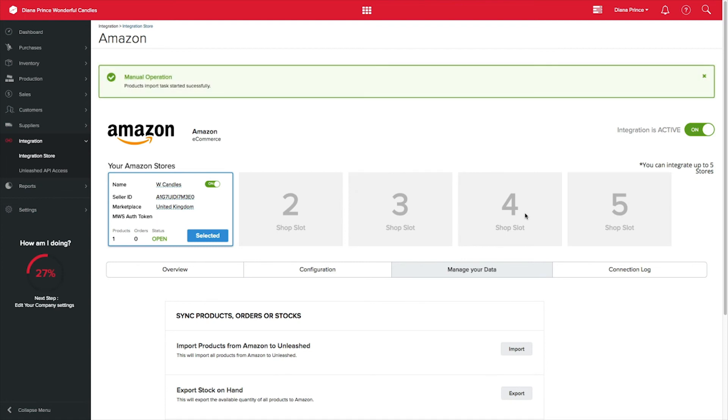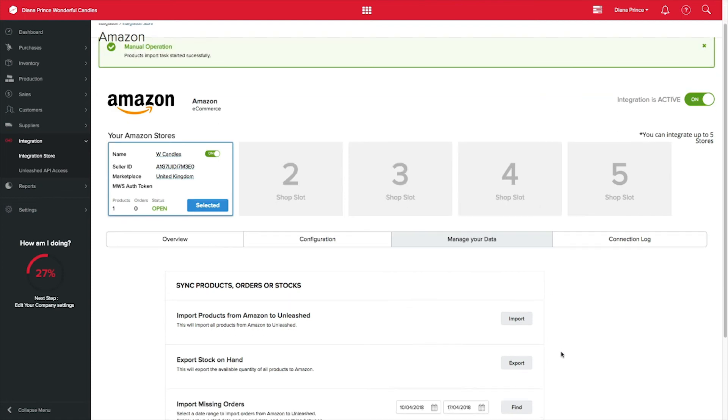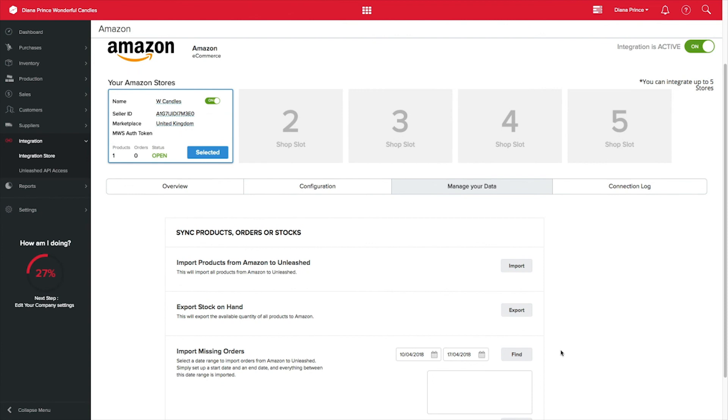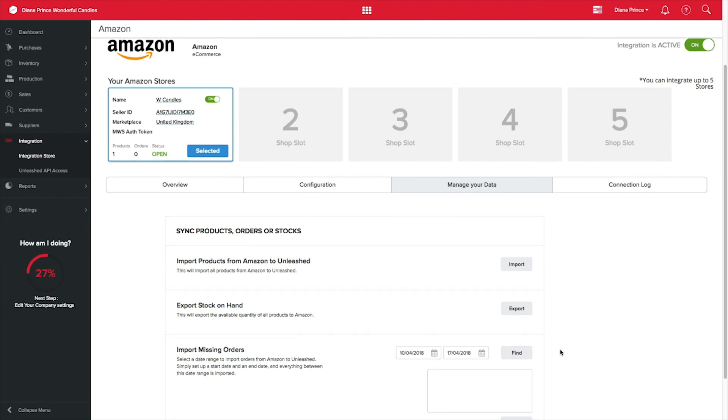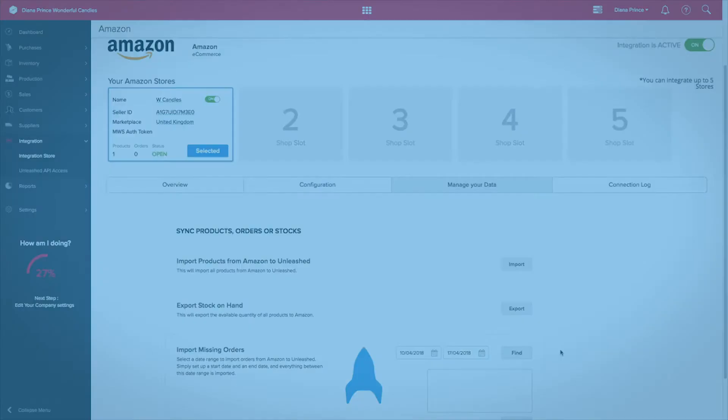You can also manually export your stock on hand to Amazon by clicking on Export. To keep your integration healthy, we recommend you to keep an eye on your connection log. Thanks for watching.